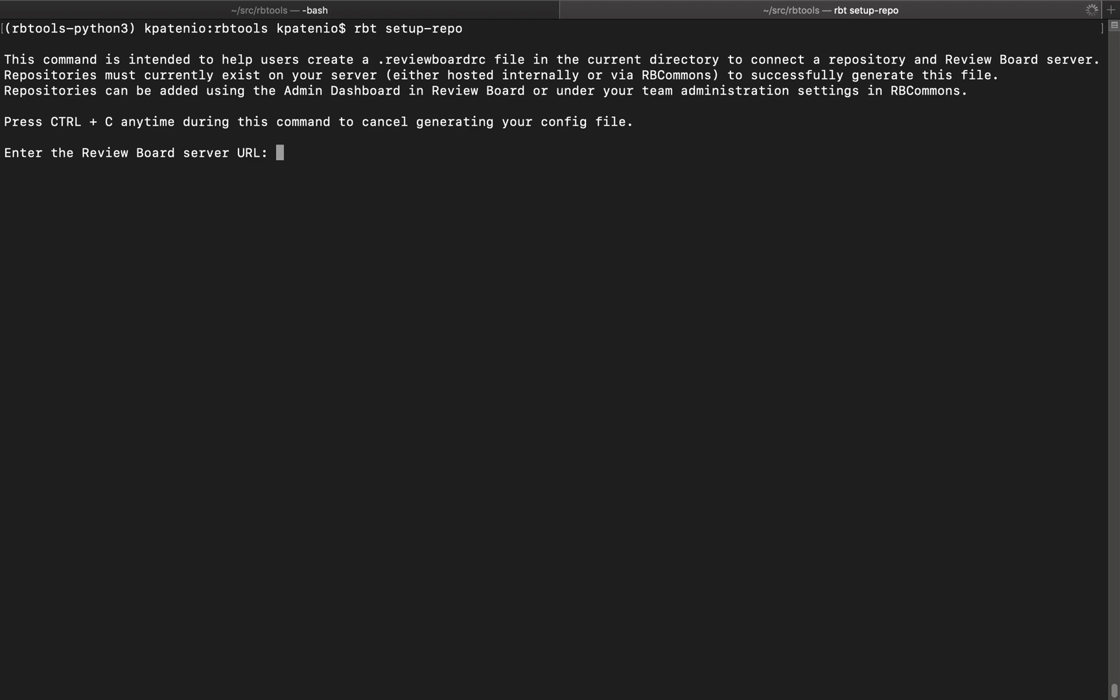We also see a disclaimer saying that users must first configure their repositories in order for this command to work. If users don't know how, there are some additional instructions they can refer to here.